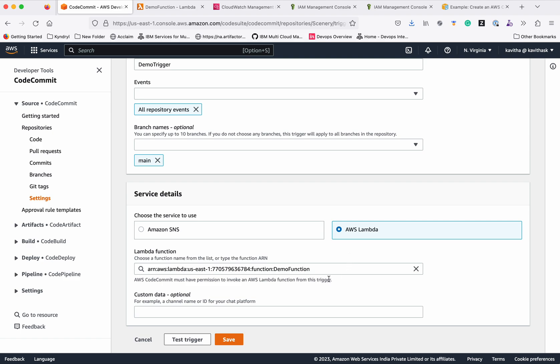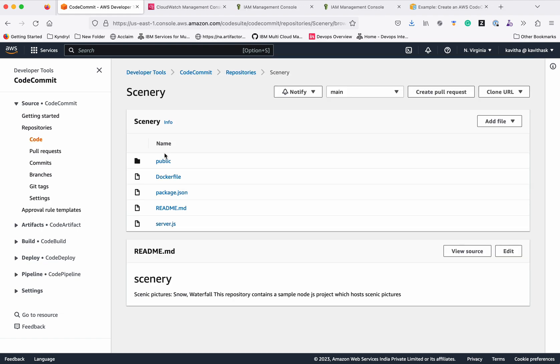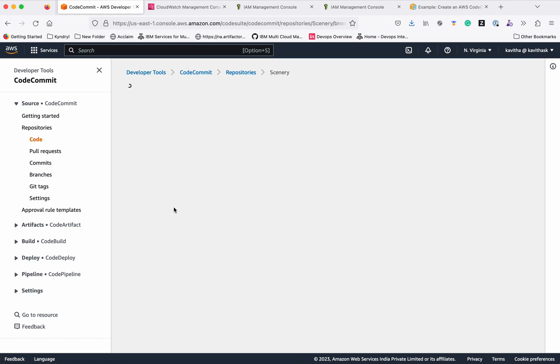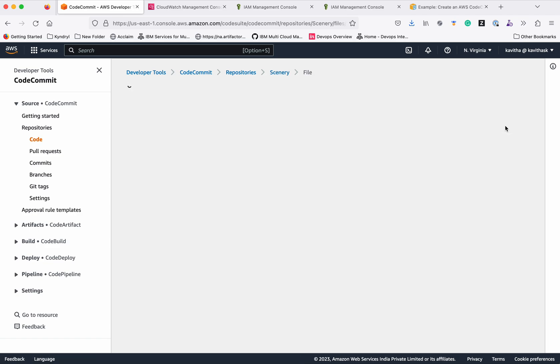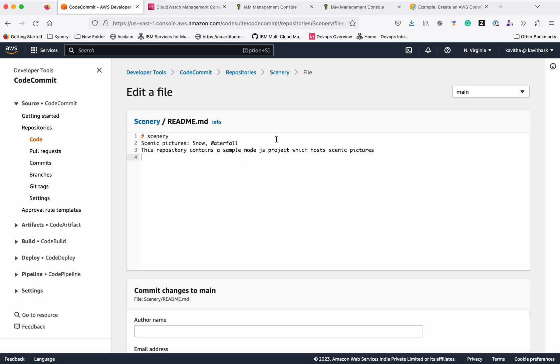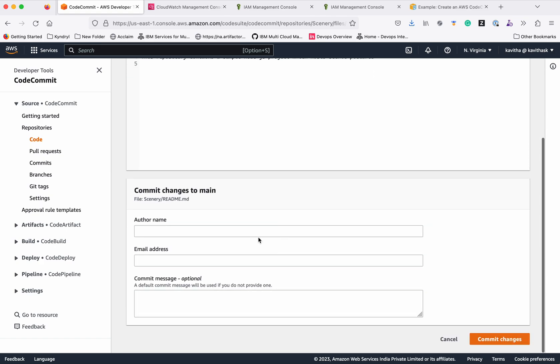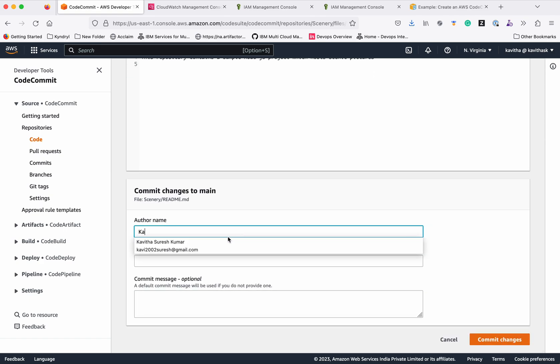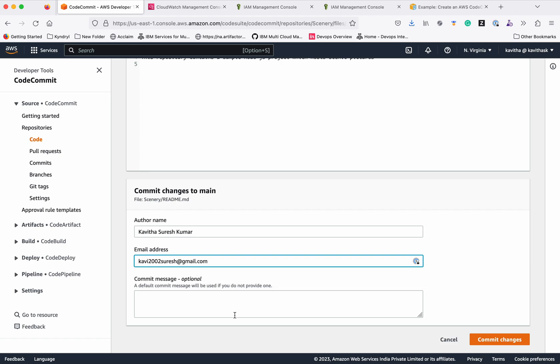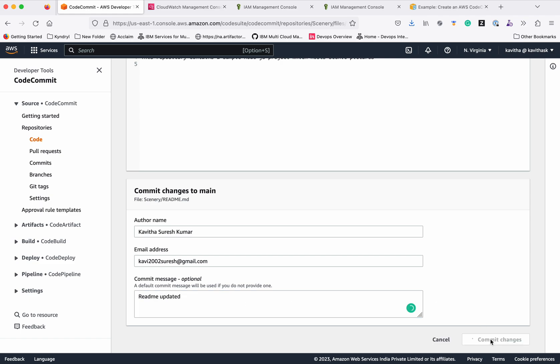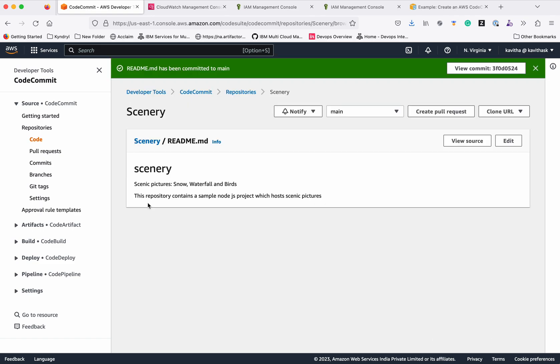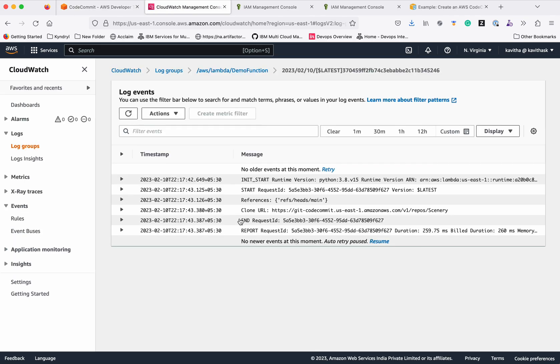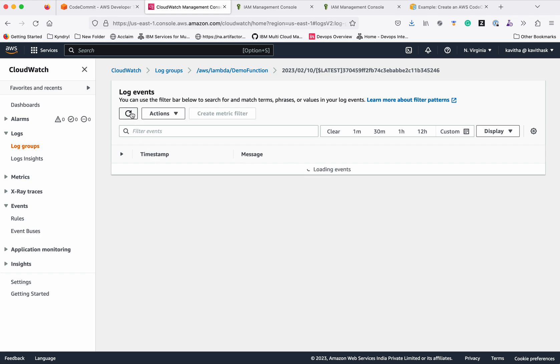I'm going to edit the README file, and I'm going to add the words. We need to give the author name and the email address. Commit changes. The changes have been committed to main.